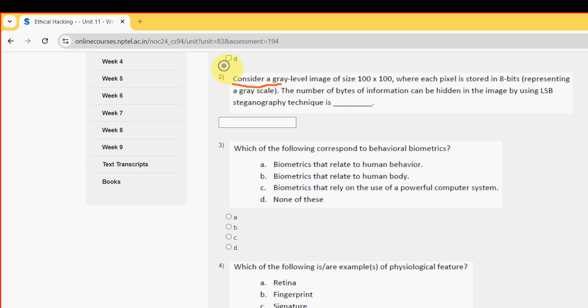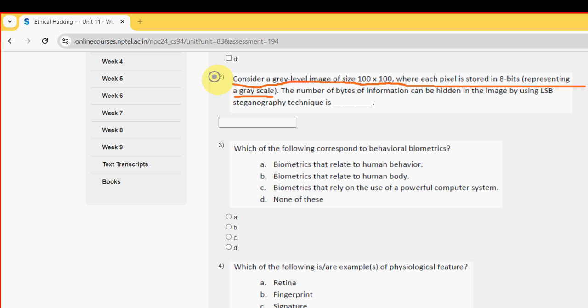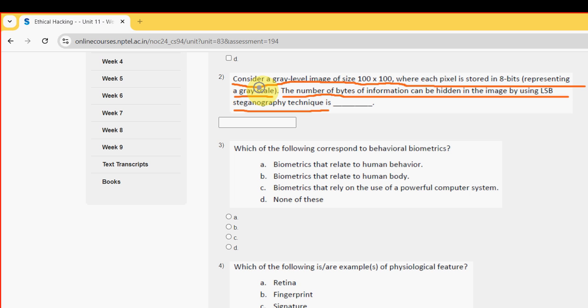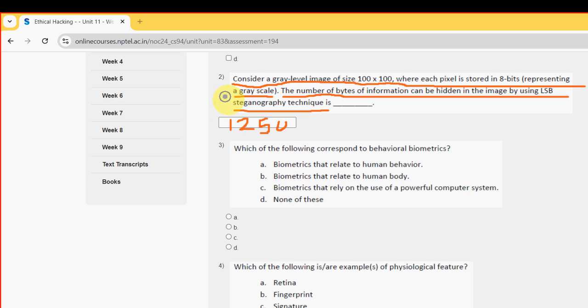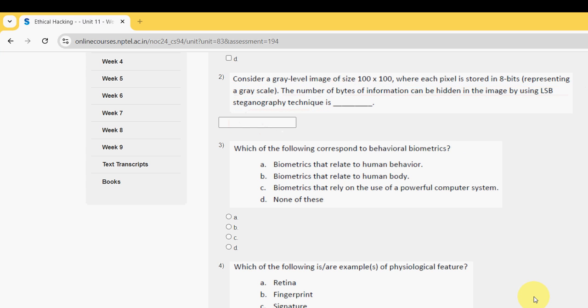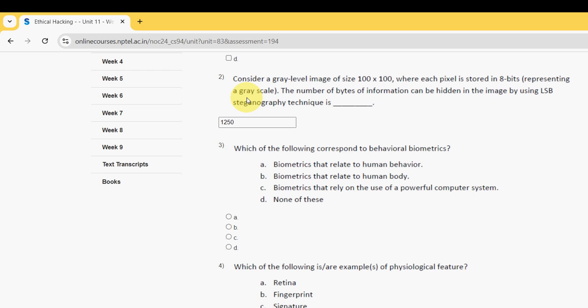Moving on to the second question. Consider a grey level image of size 100 by 100 where each pixel is stored in 8 bytes representing a grey scale. The number of bytes of information can be hidden in the image by using LSB steganography technique is - for second question I have got the answer is 1250. Type along with me: 1250.